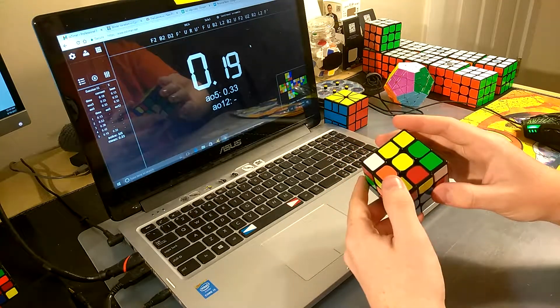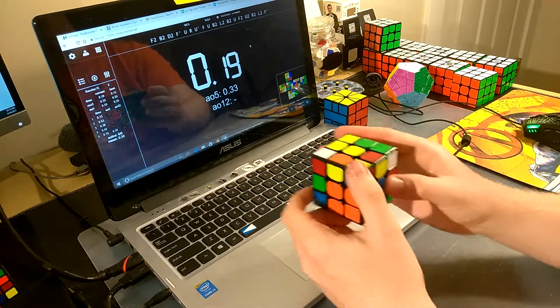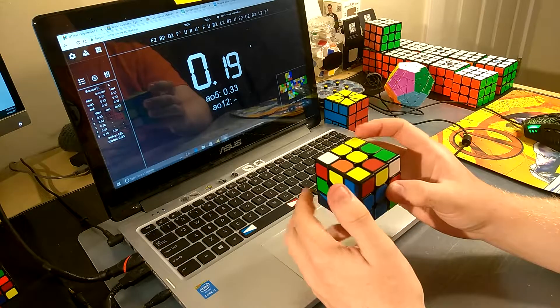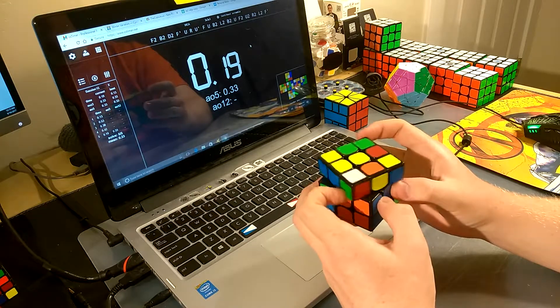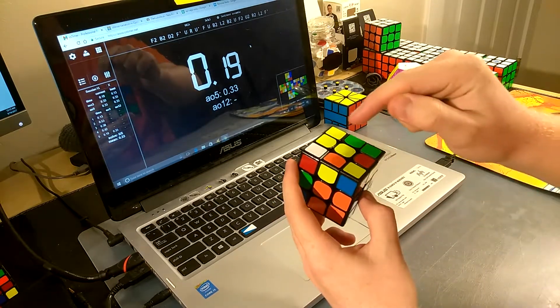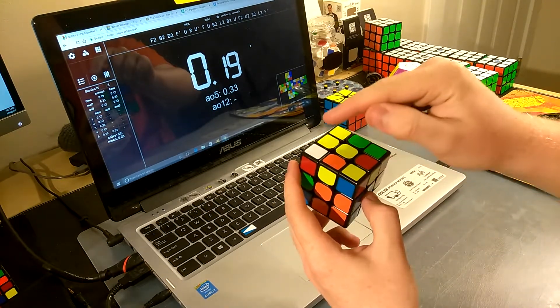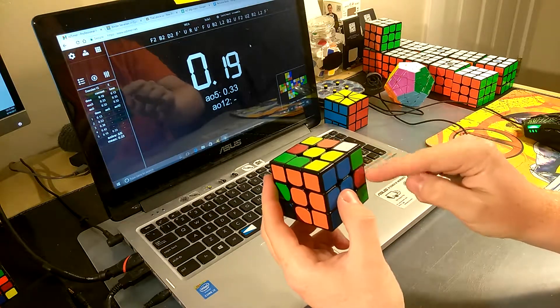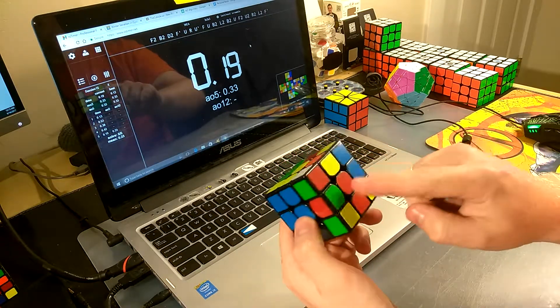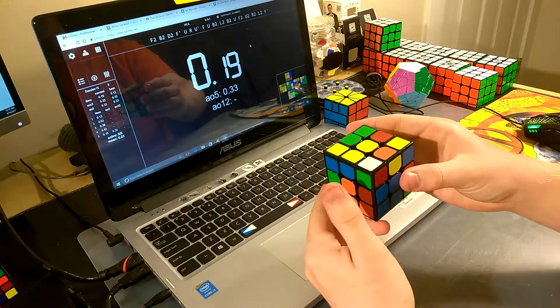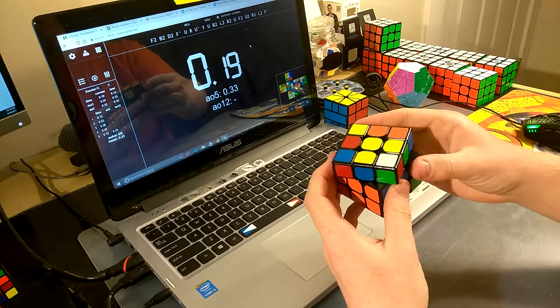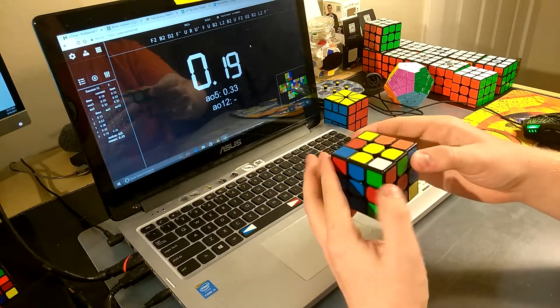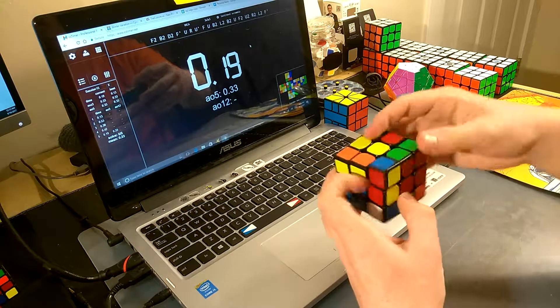Now, instead of doing an LU2L prime, I'm actually just going to do a U prime and then insert it. Because if I did it from this way, it would mess up this white dot. And I really want to preserve this white dot, because if I bring it to the front, I can get a really easy double sexy move to insert case. So I'm going to move the pair to the back. Insert. I'm going to do a wide D prime so I can do double sexy. Insert.